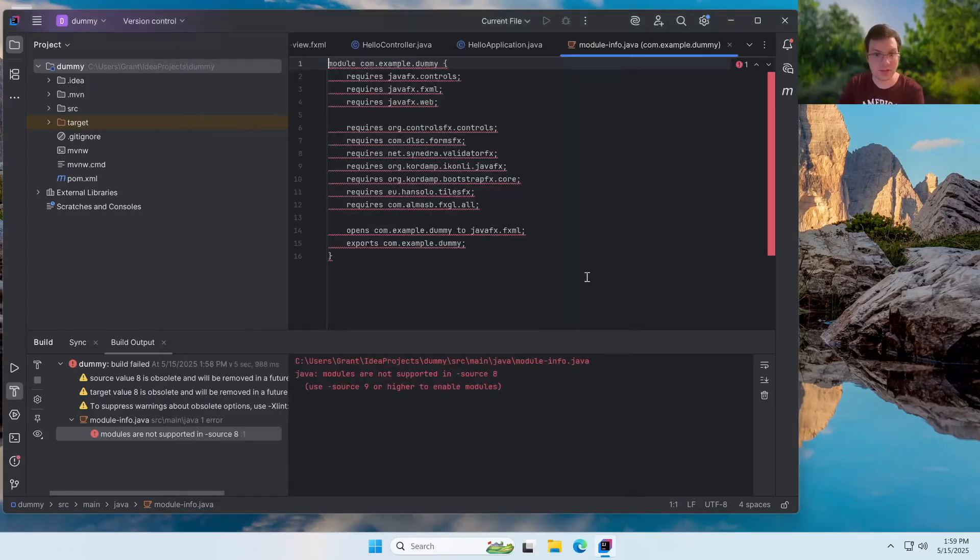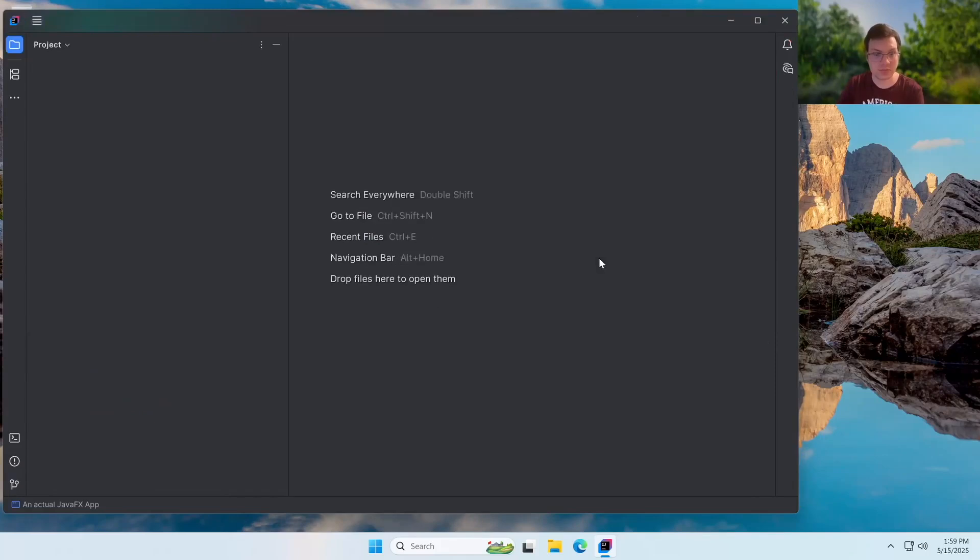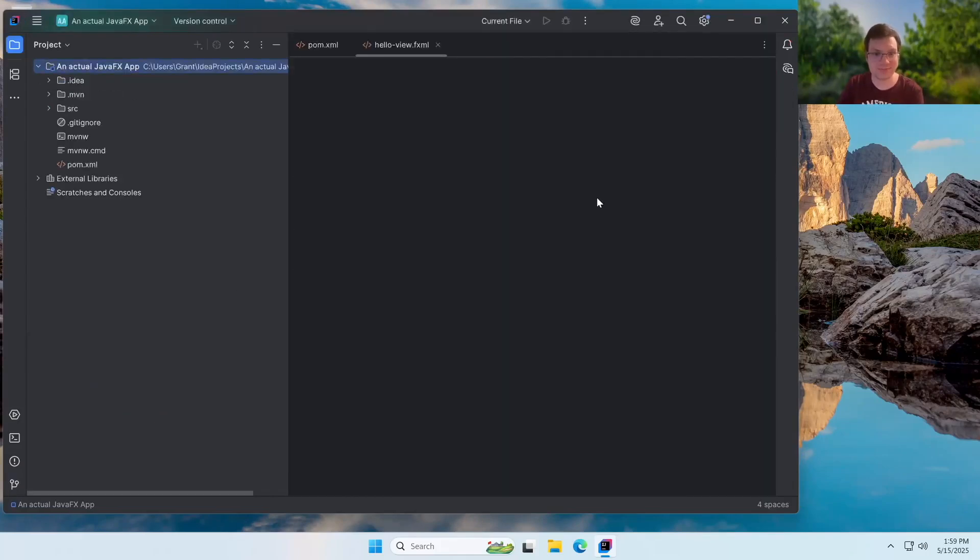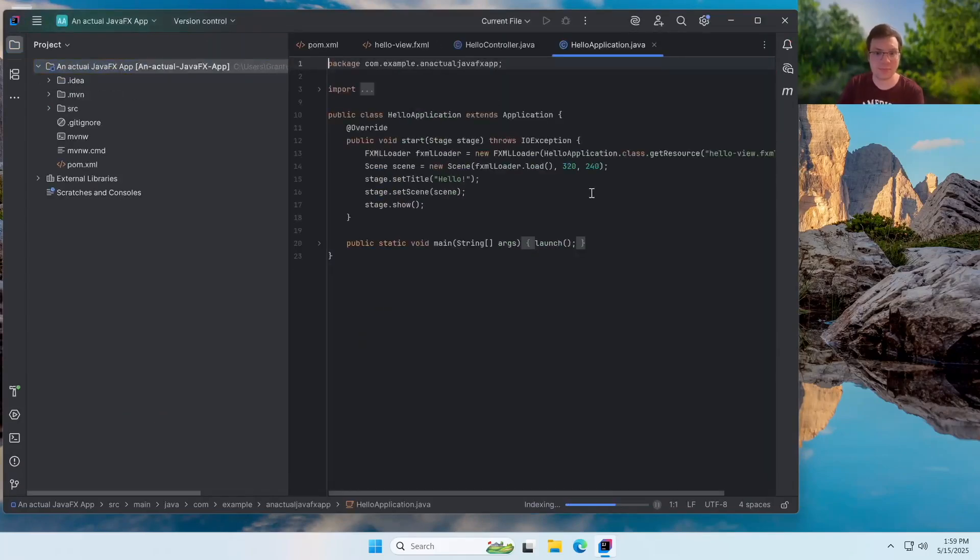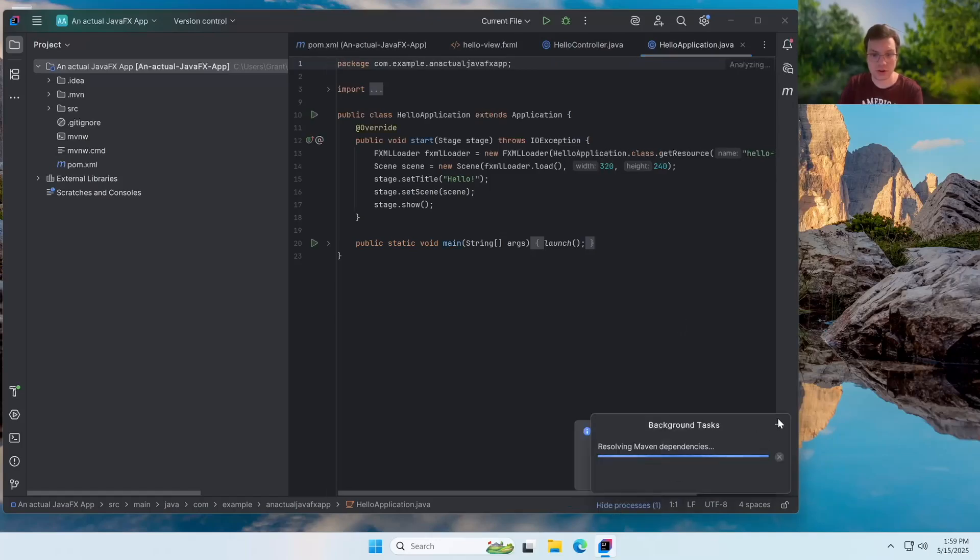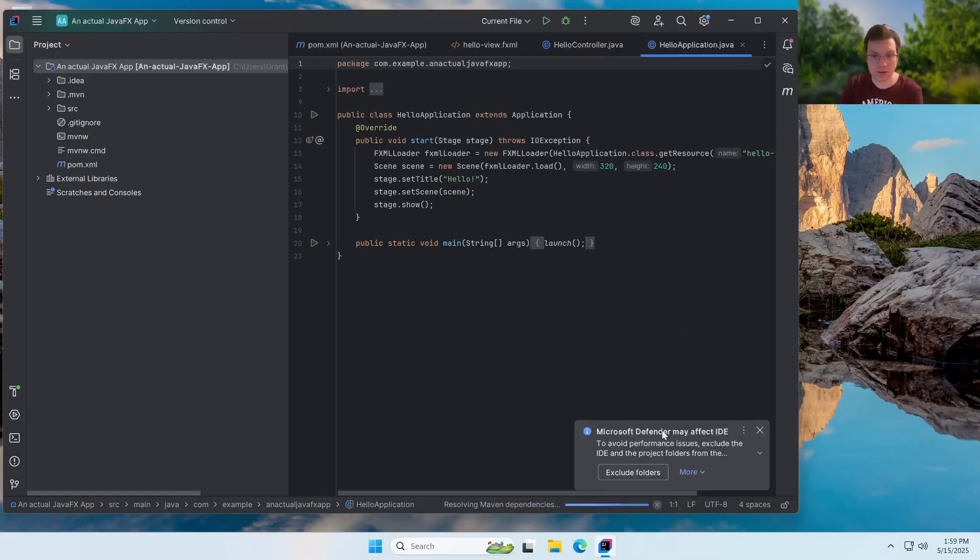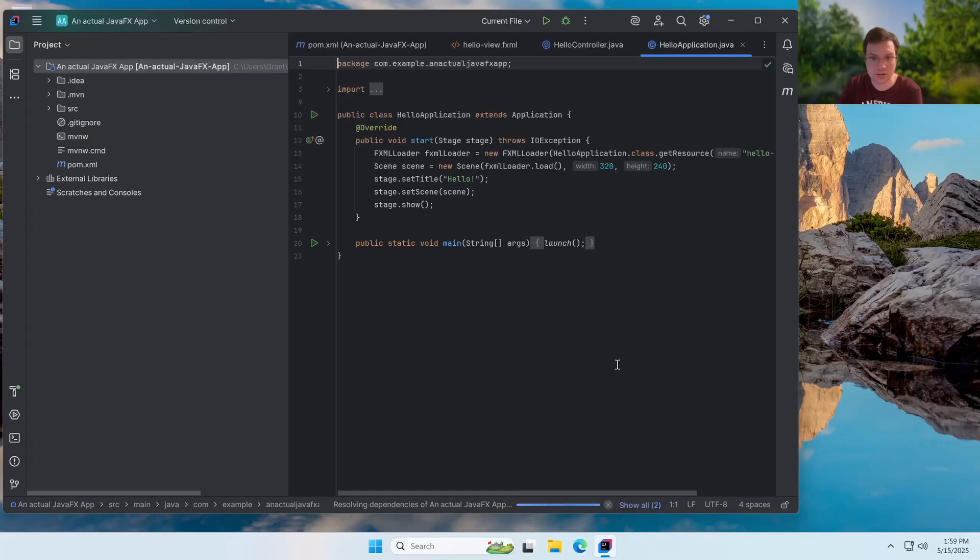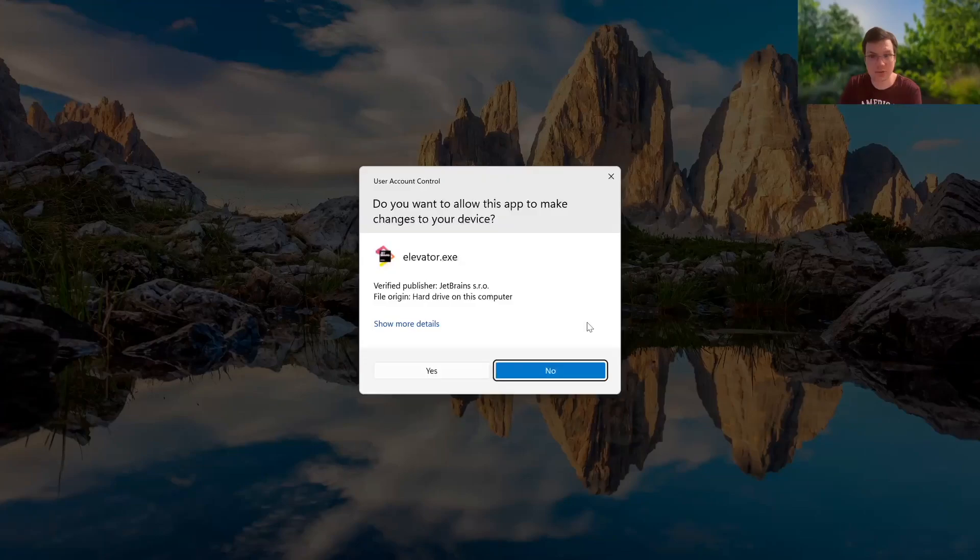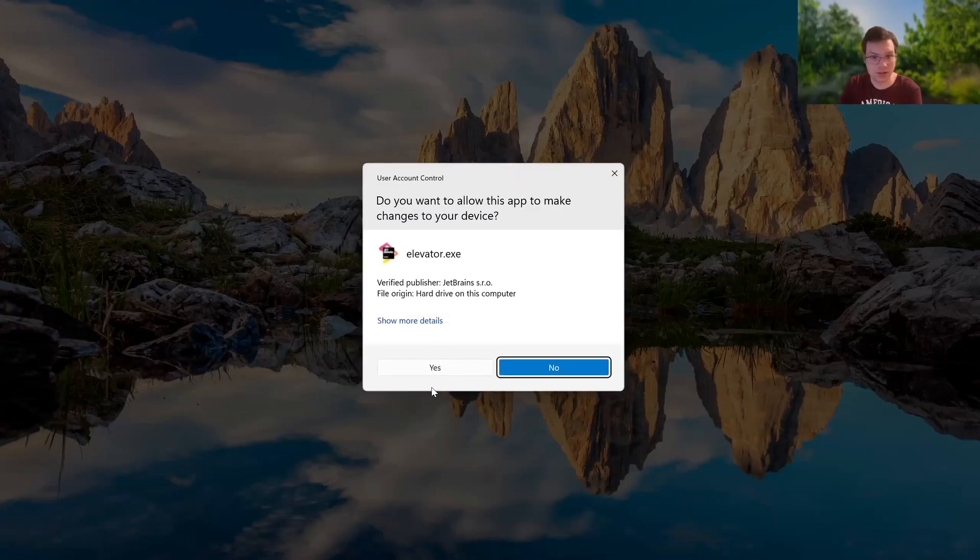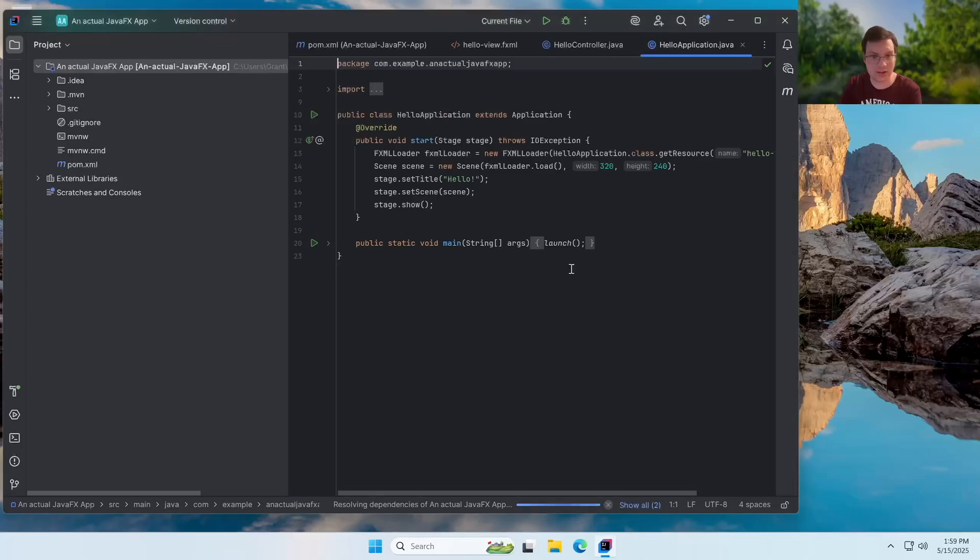And this window. We don't need the dummy app anymore. It's going to go ahead and resolve some dependencies. Once again, you'll want to exclude folders. And that's just good practice for every project you're working on. And you'll probably receive, yep, there's the UAC prompt. I want to go ahead and say yes on that.